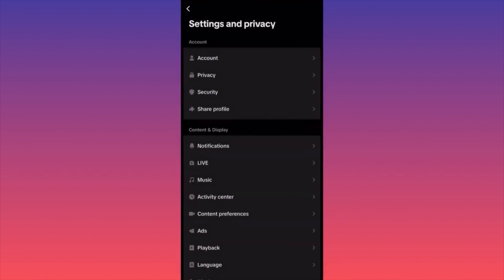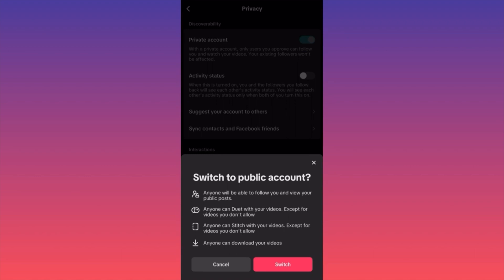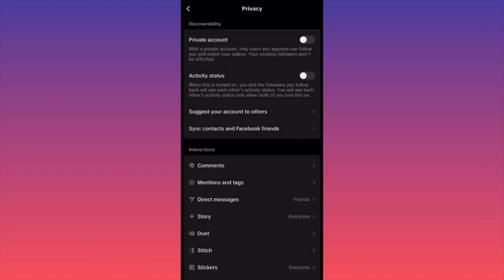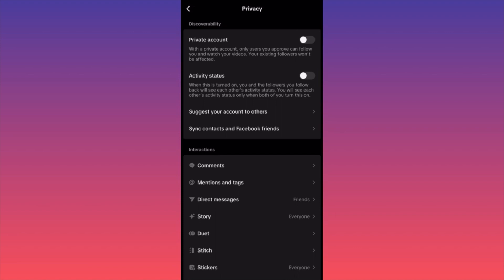Click on Privacy — that will provide you with the option to make your account private. When you toggle it on, you will have the capability to make your account private. You will only share information, data, and credentials with people that are currently following you.